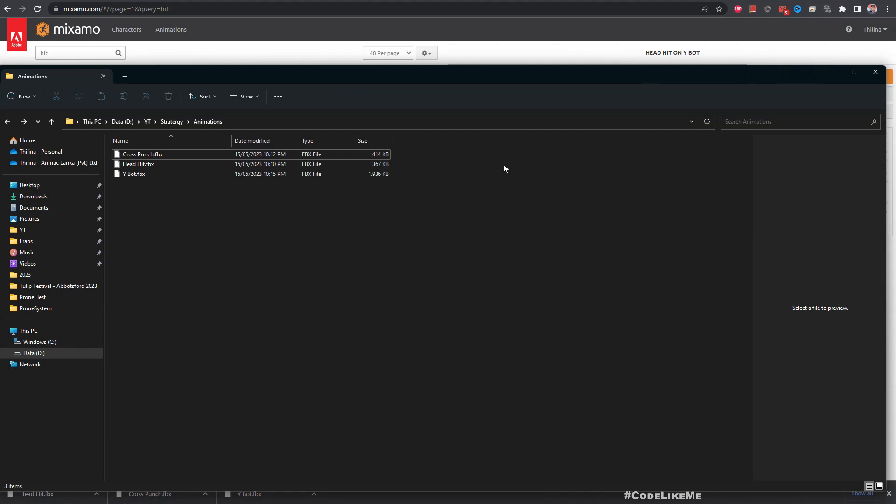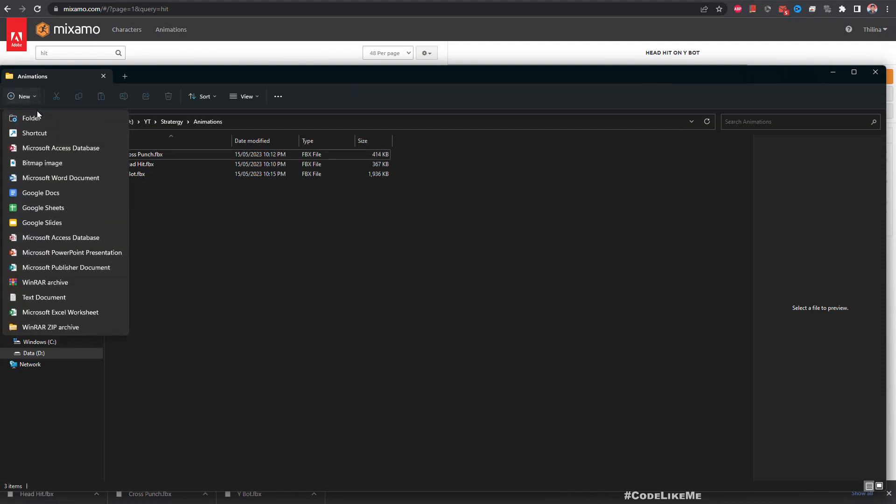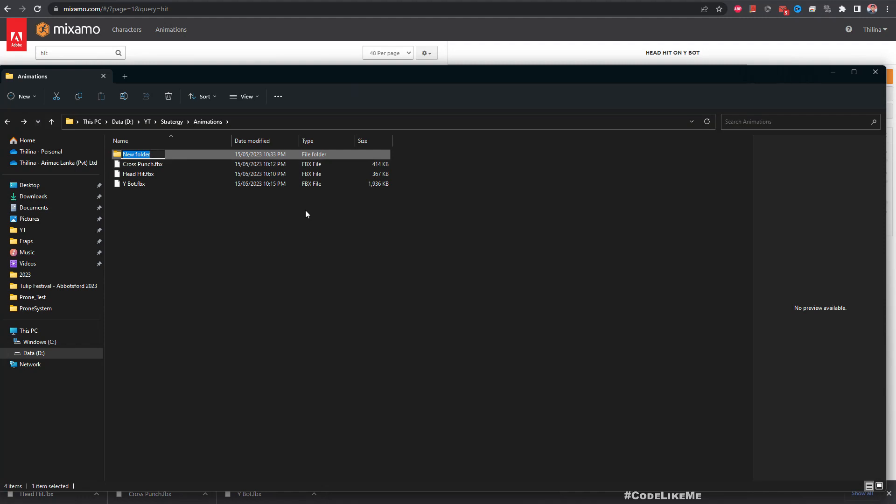Right. So here are the downloaded animations and here I am going to create a new folder. These are in Mixamo rig, that means it doesn't have a root bone and also it does not match with the Epic skeleton. But having a skeleton that matches with the Epic skeleton would make things a lot easier when we do the retargetings.